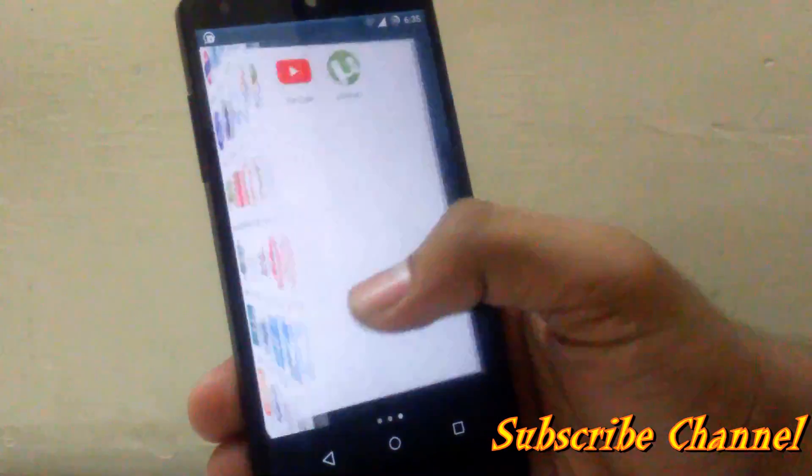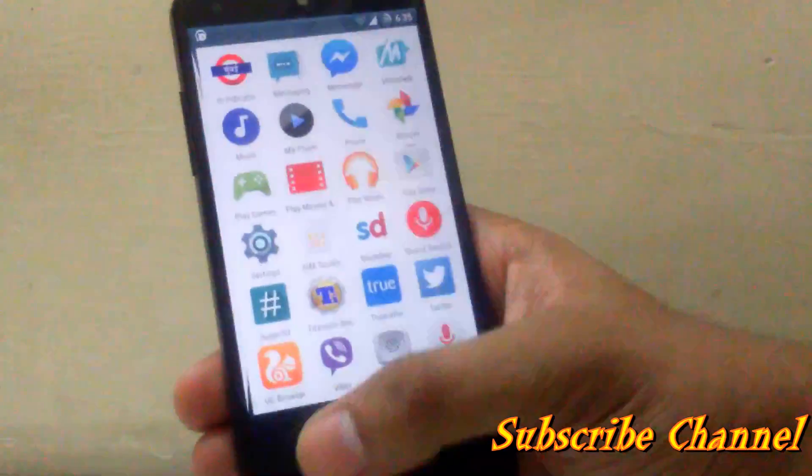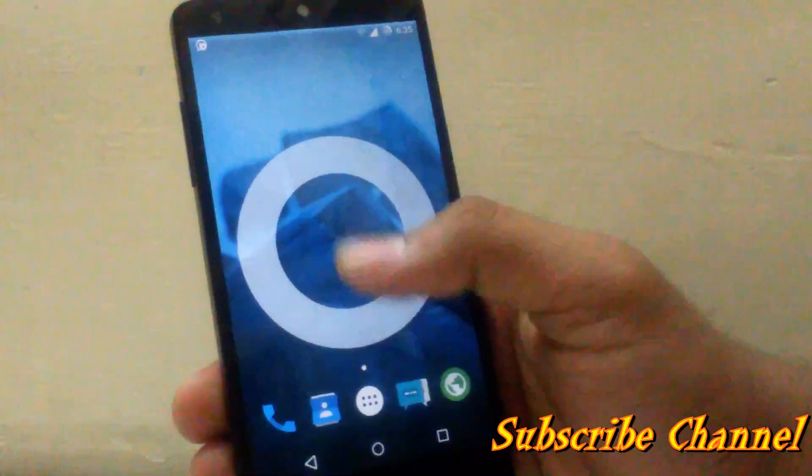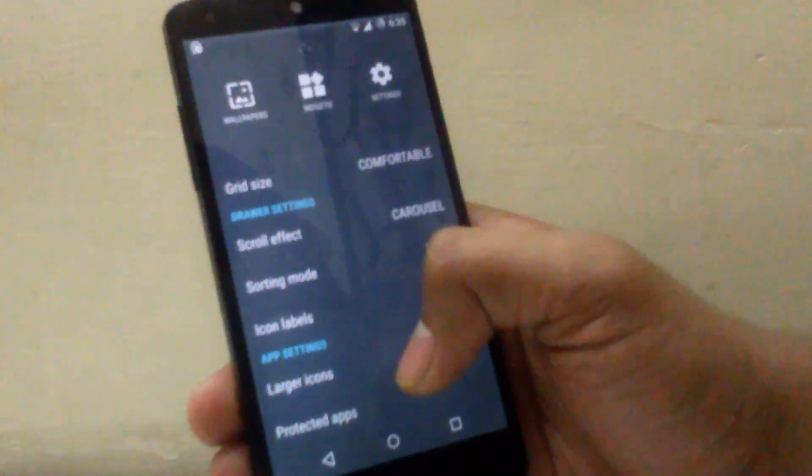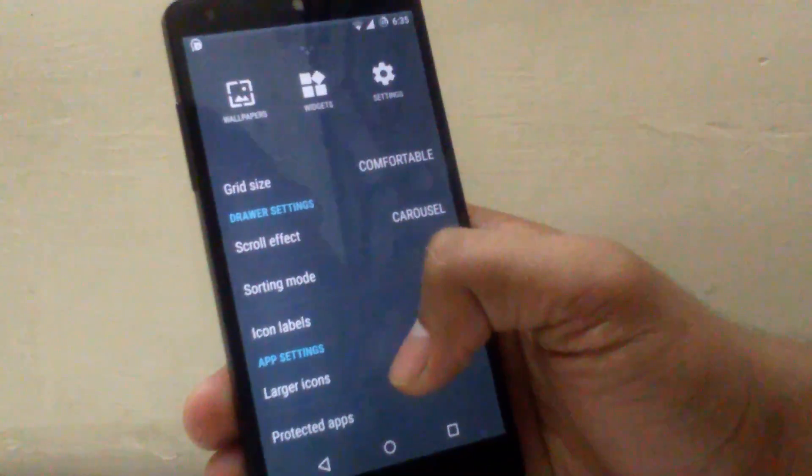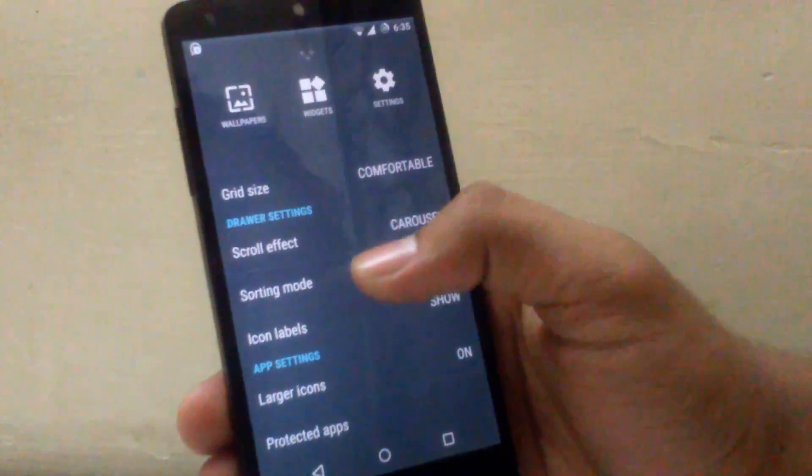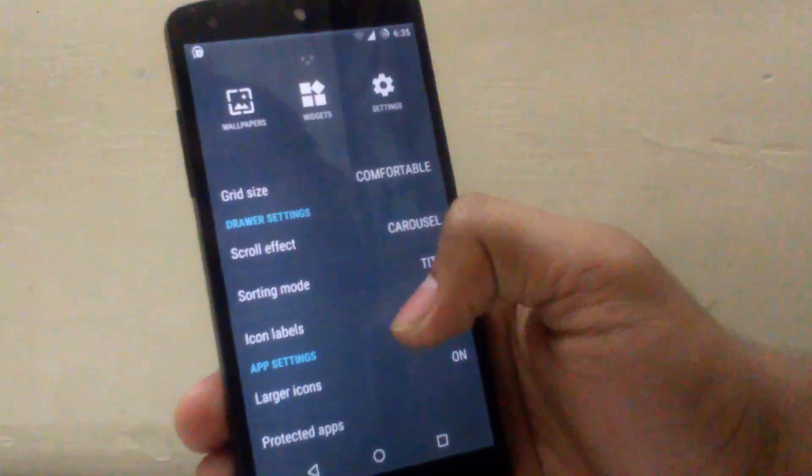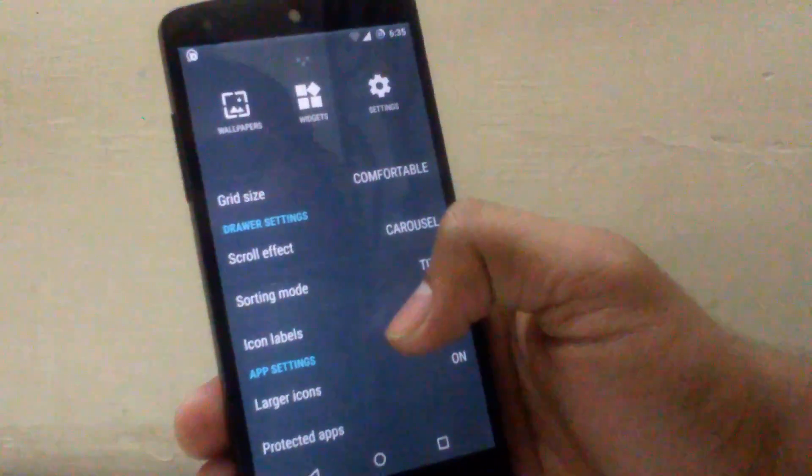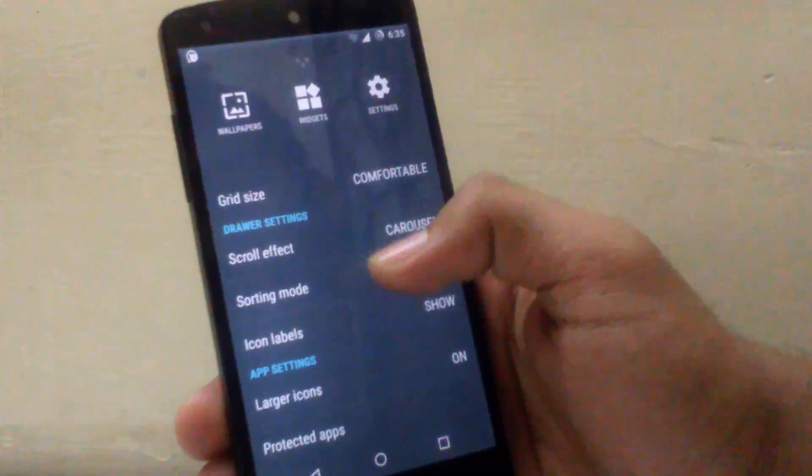And as you can see when you long press you can open this option, so you can change your scrolling effect of your home screen or your drawer.